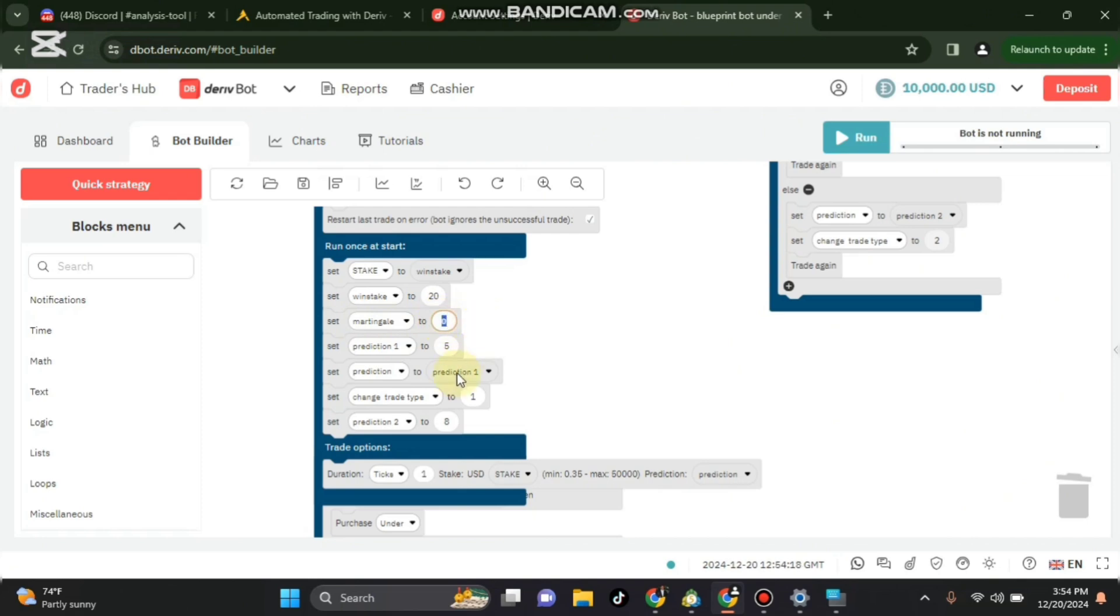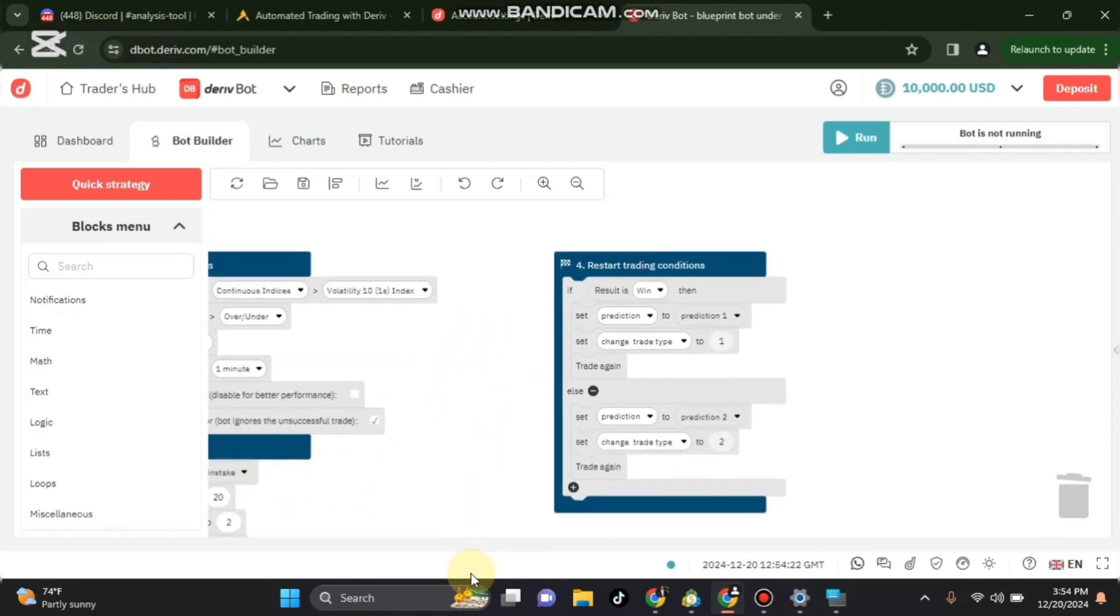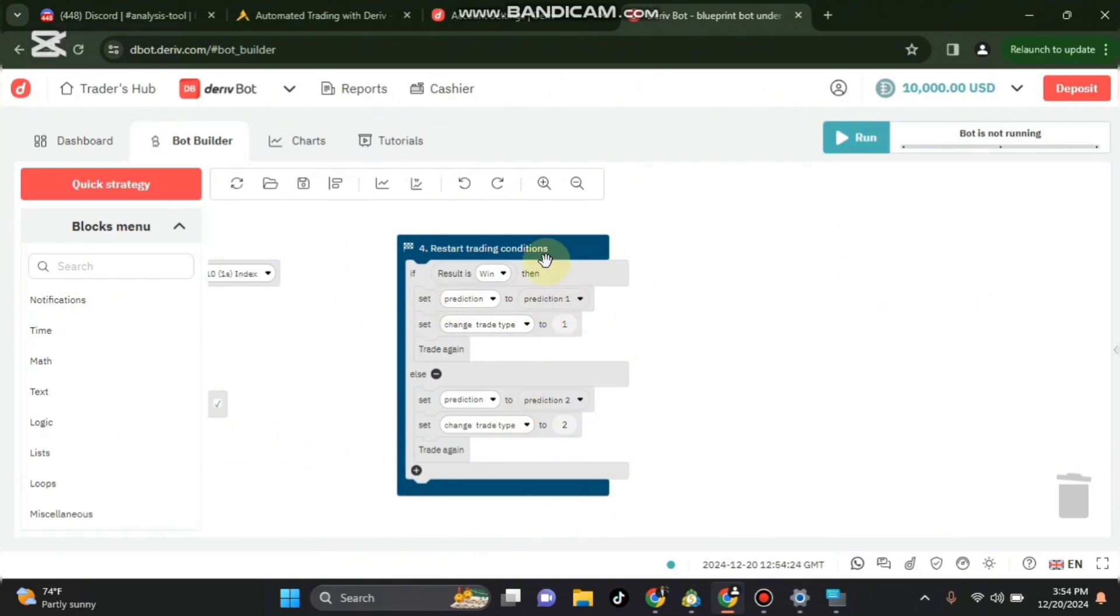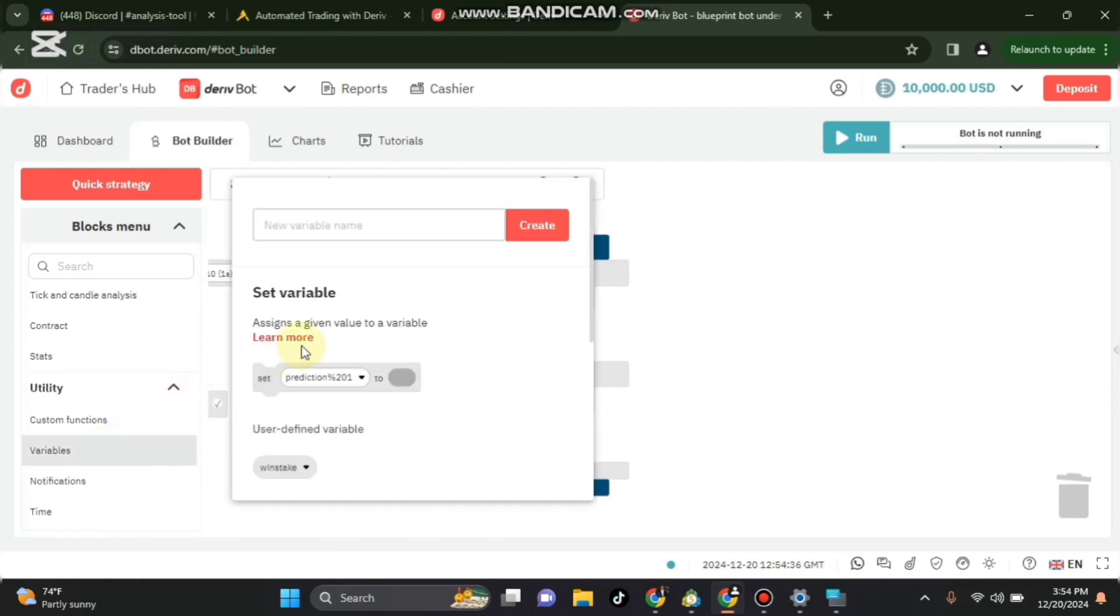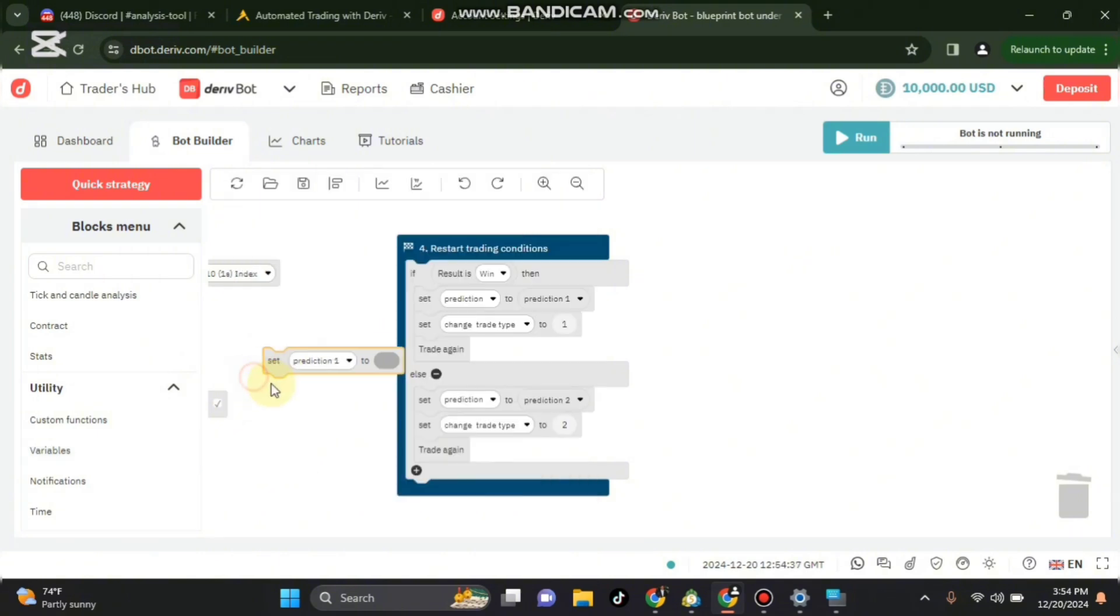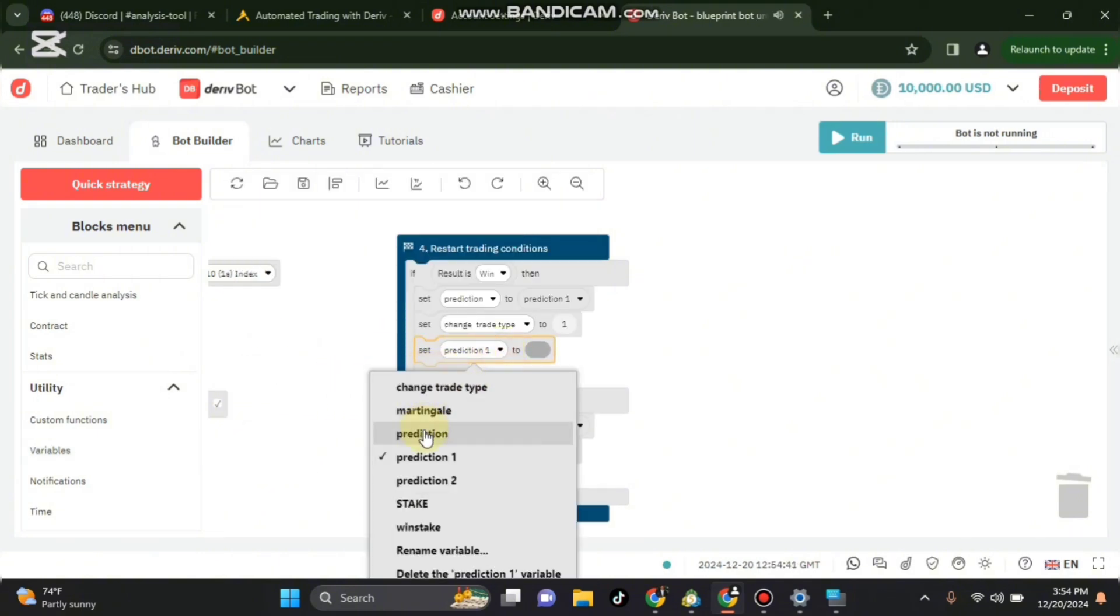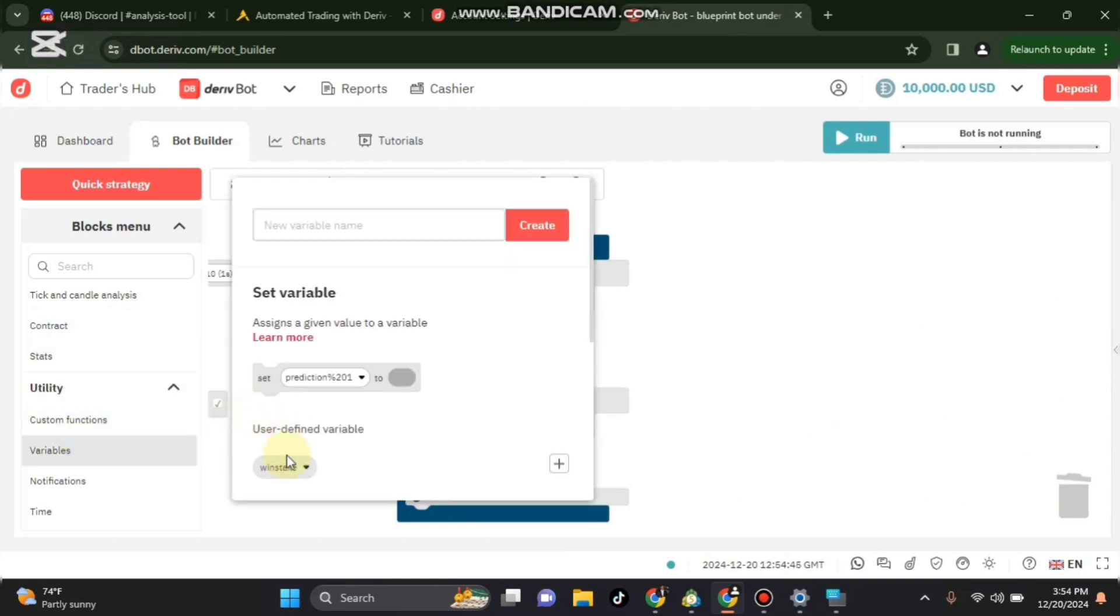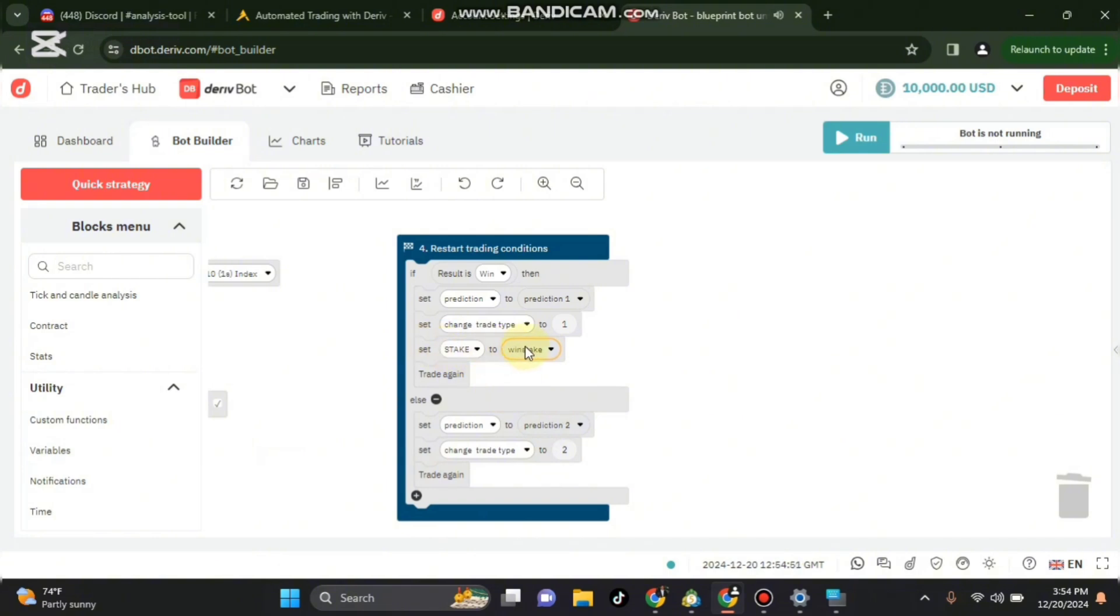So you can multiply by 2 or 1.5. Then we go to block 4 again. On our block 4 we shall say if the result is win we don't need to change the stake, so we go to value and we shall set stake to winstake.